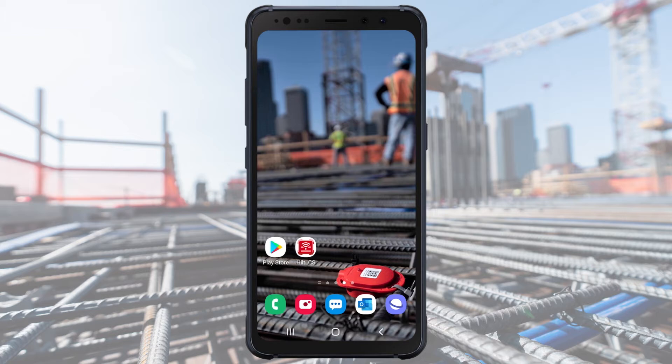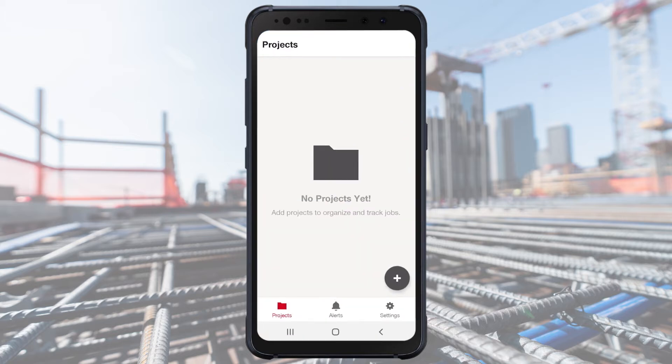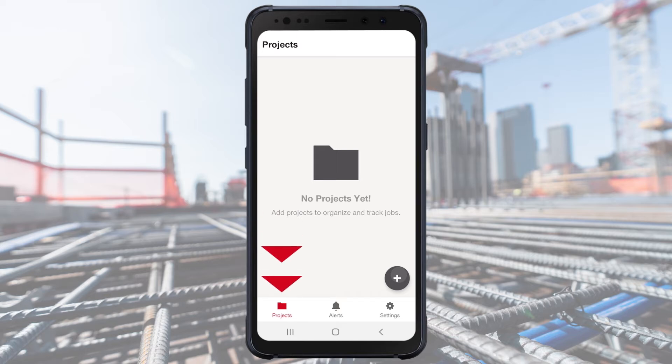The app is designed to have a simple structure and navigation. The first screen is the Projects screen. Here, you'll be able to see all the projects you have set up. To get back to this screen at any time during navigation, tap on the File folder in the lower left corner labeled Projects.